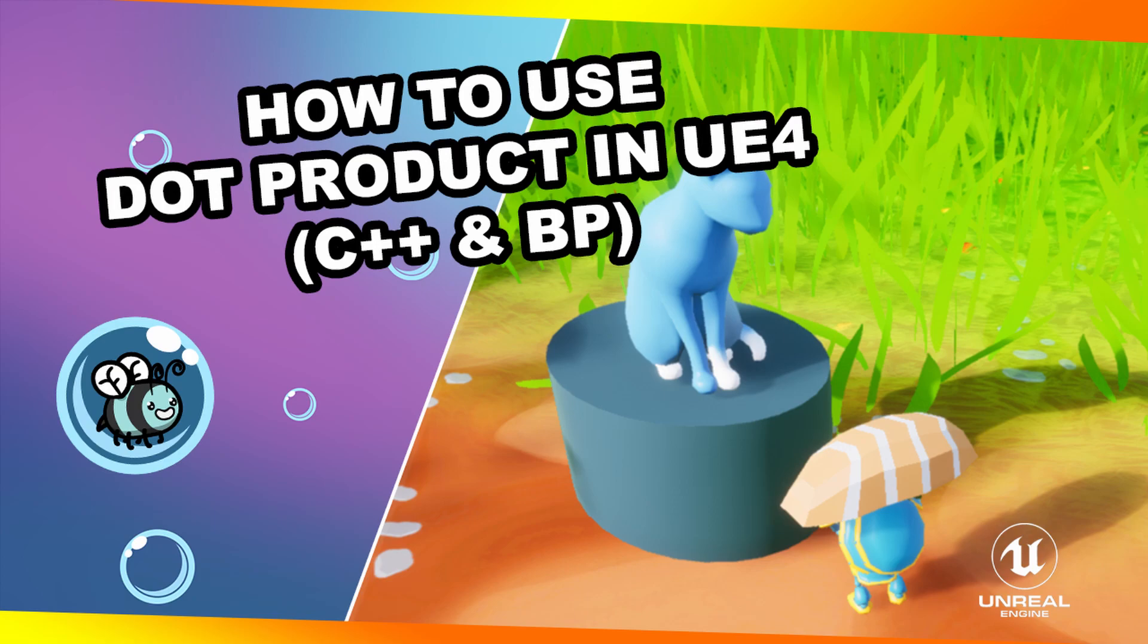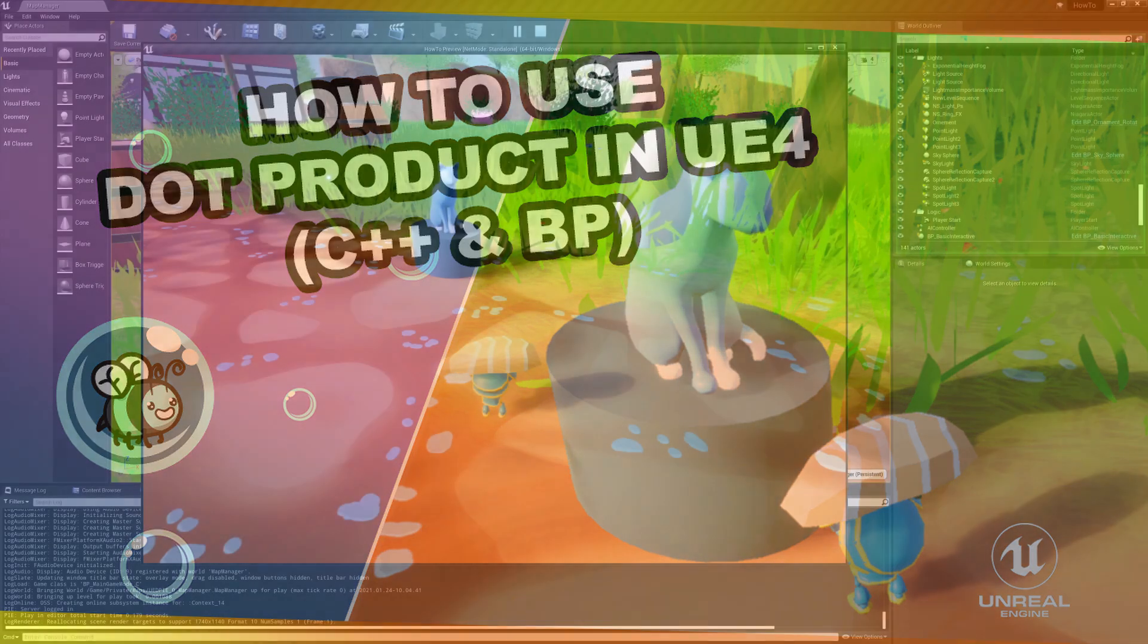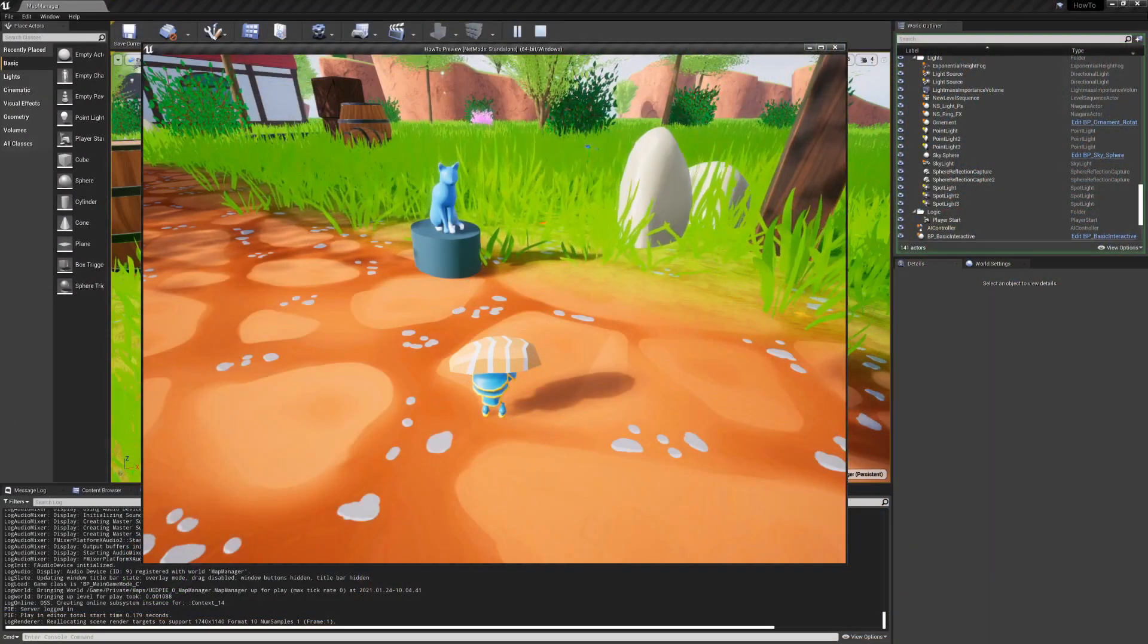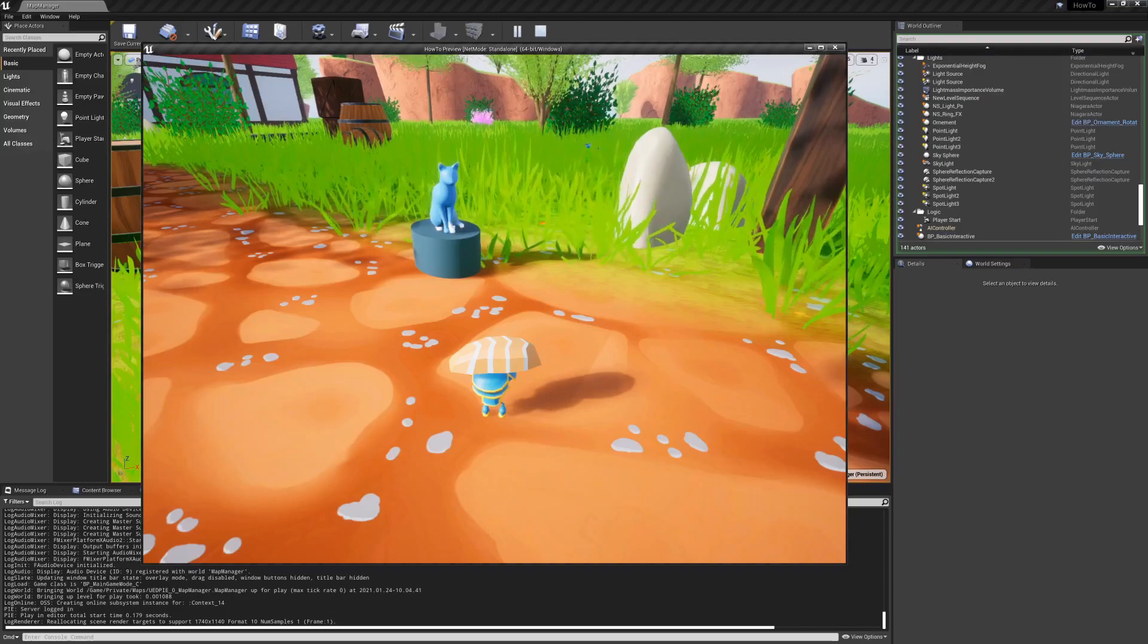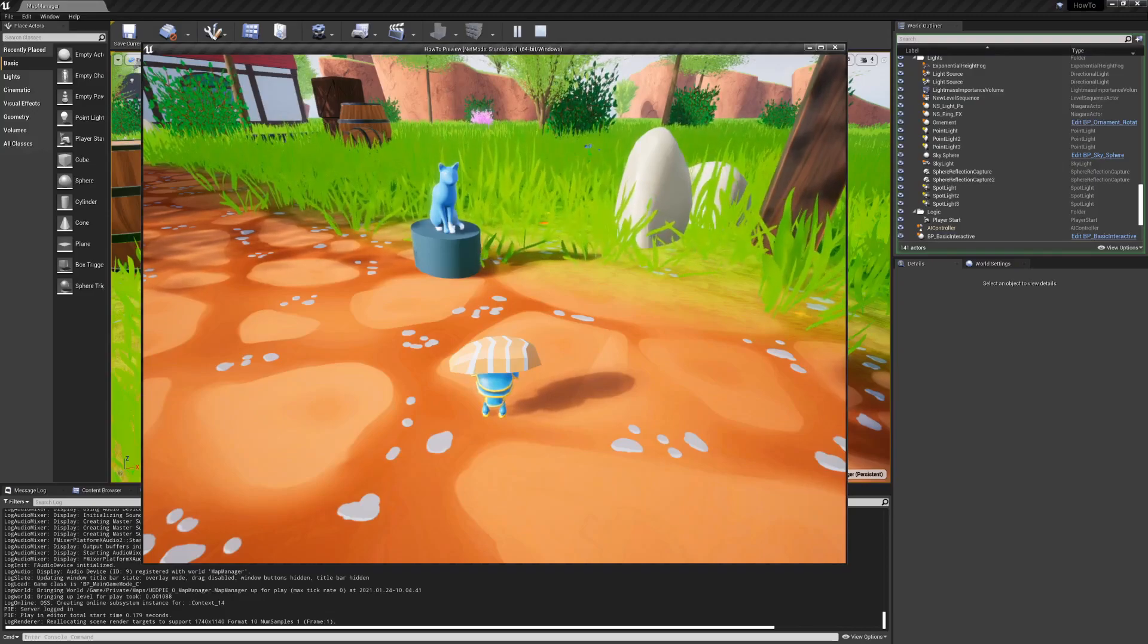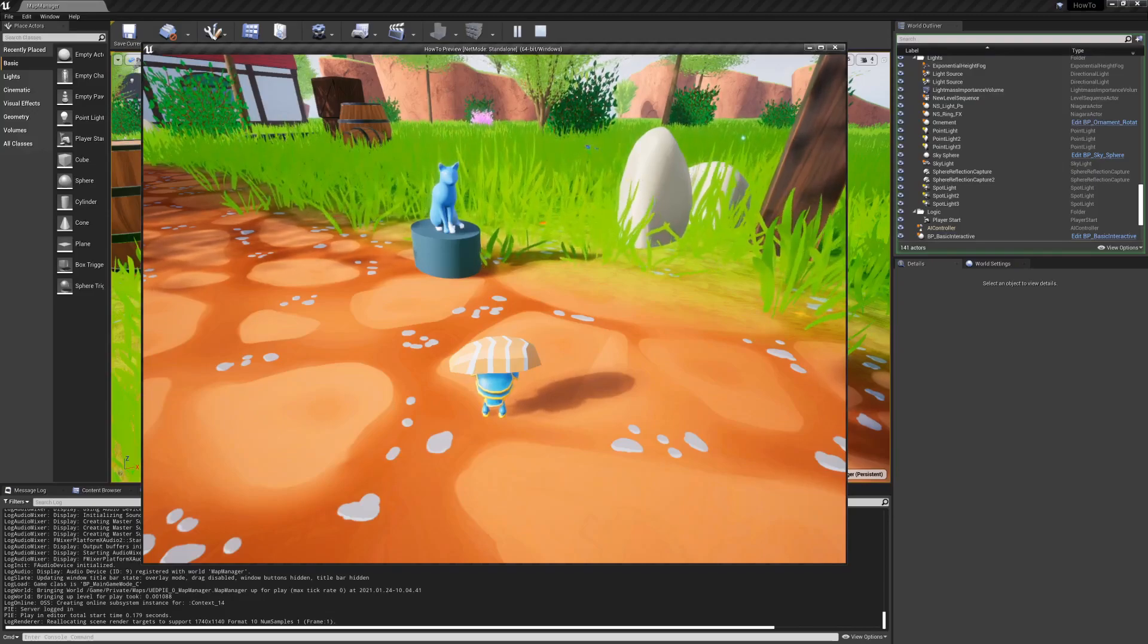What I want to do is explain simple concepts that you can apply in video games, which are things that I normally use in Witchery Academy or other games and I consider them useful. For this first video I'm going to explain the dot product, which I believe is very important in general and can solve many issues.